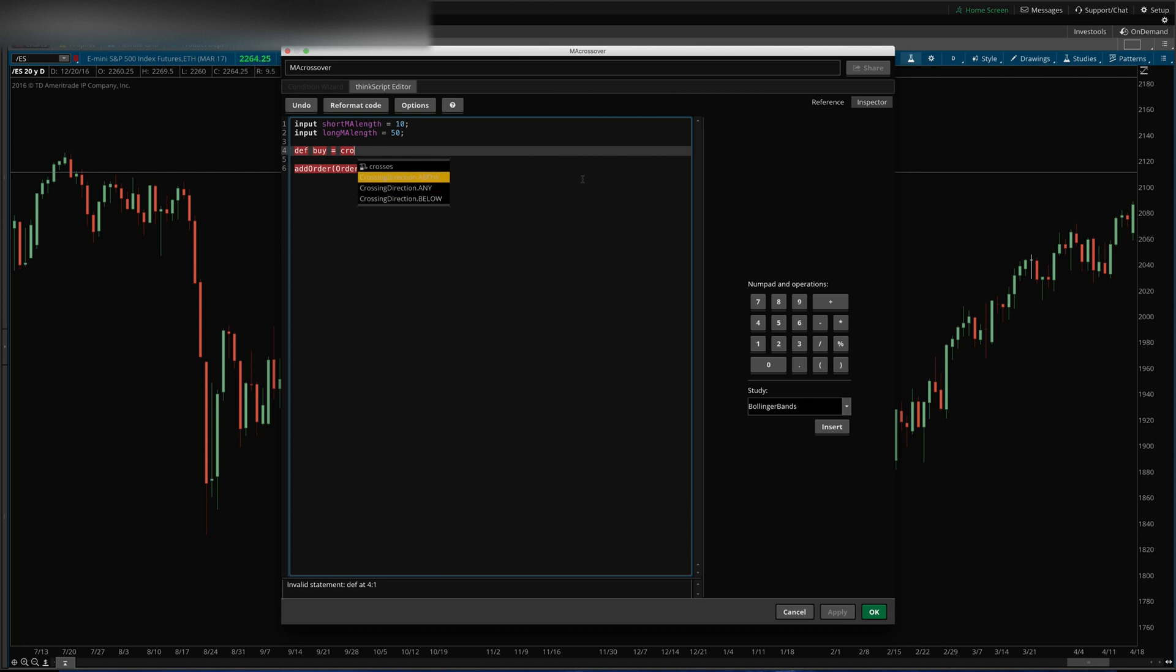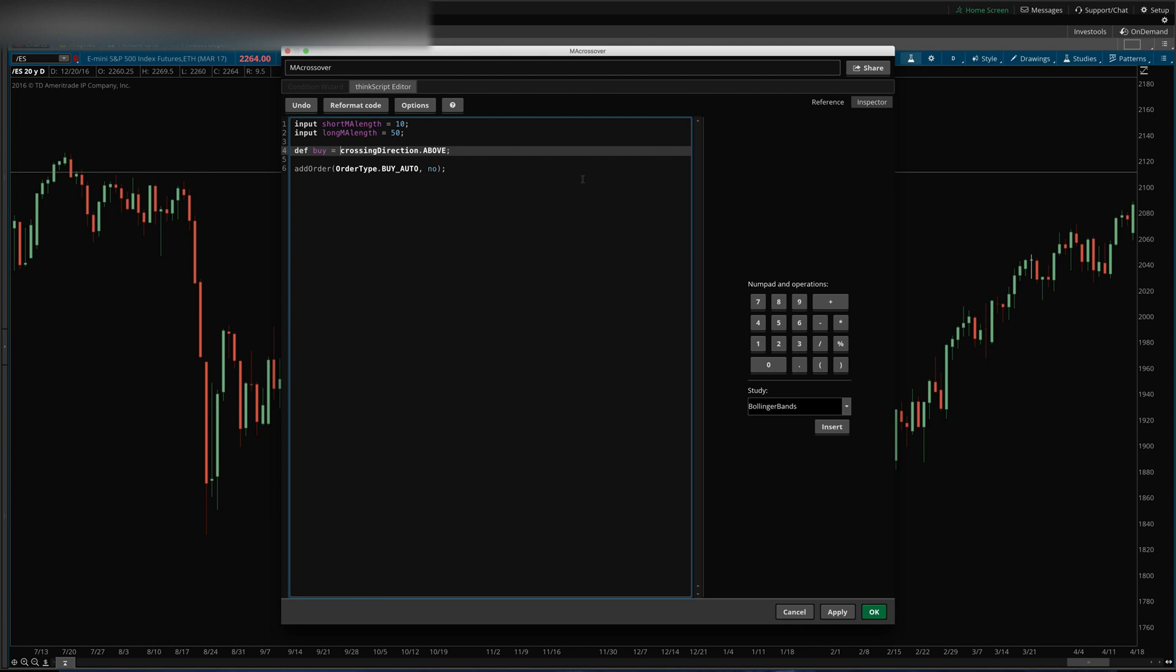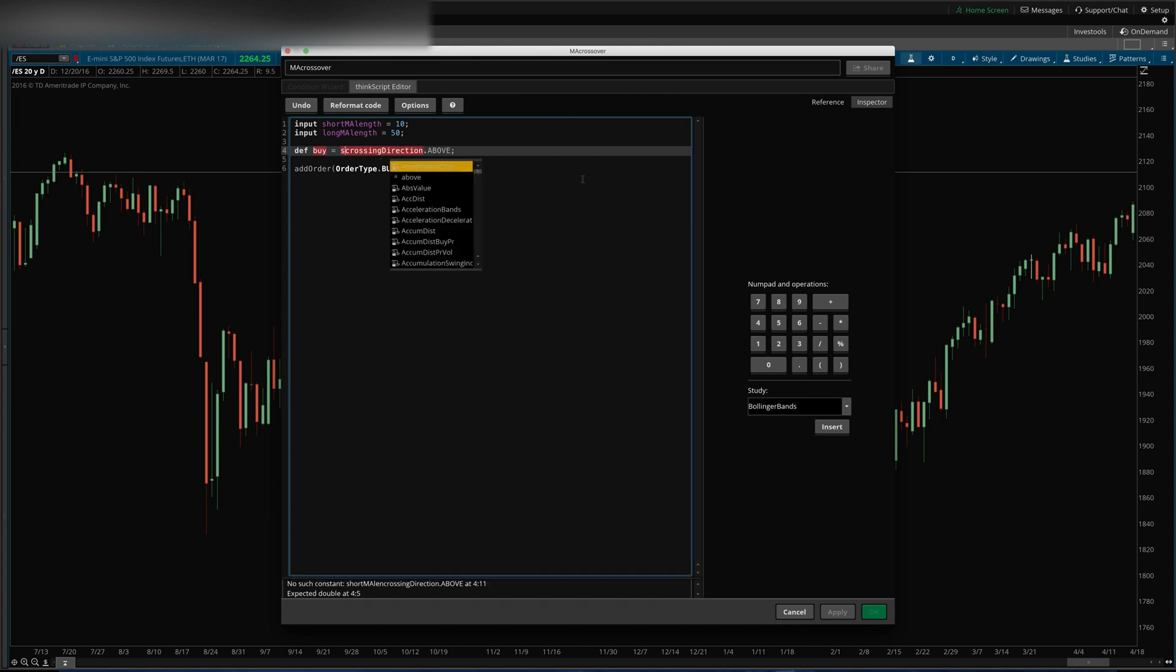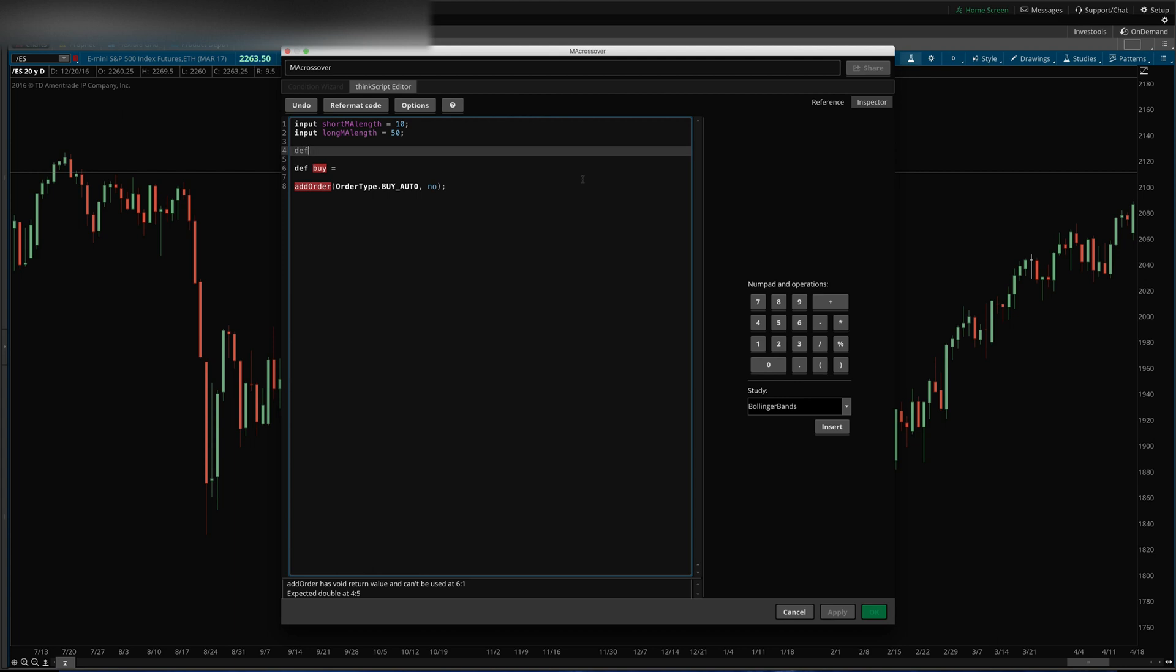Yeah, so crossing direction, I'll put it above. Okay, I'm just figuring this out as I go here, but let me define my moving averages.